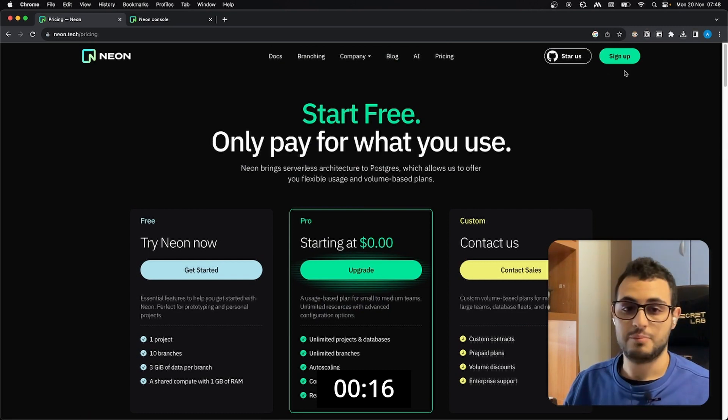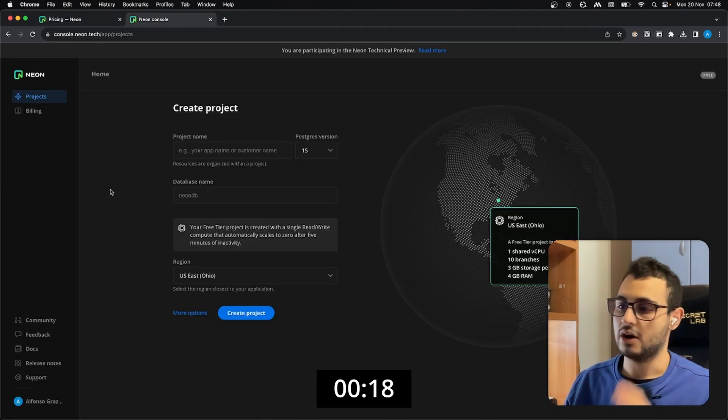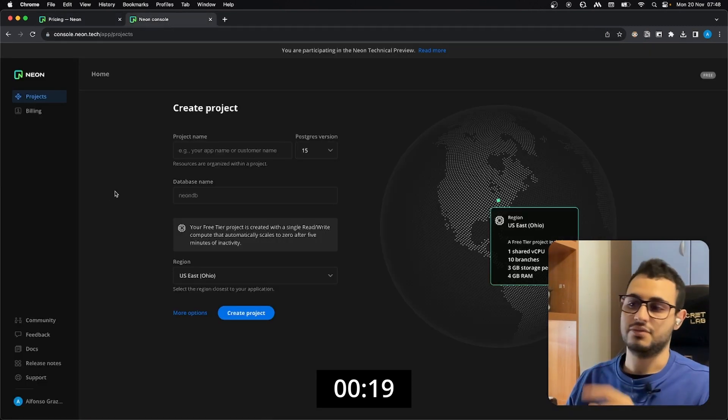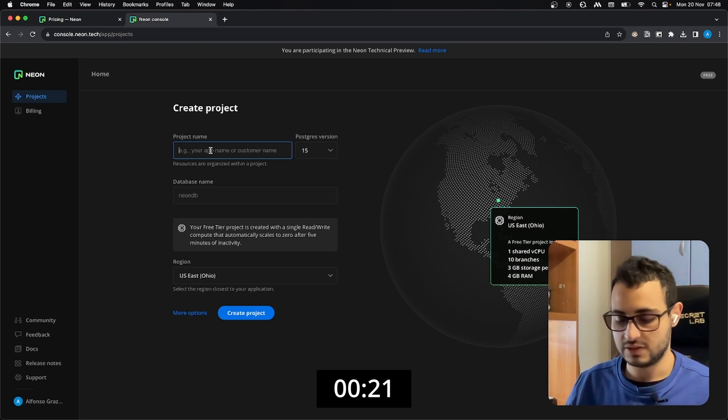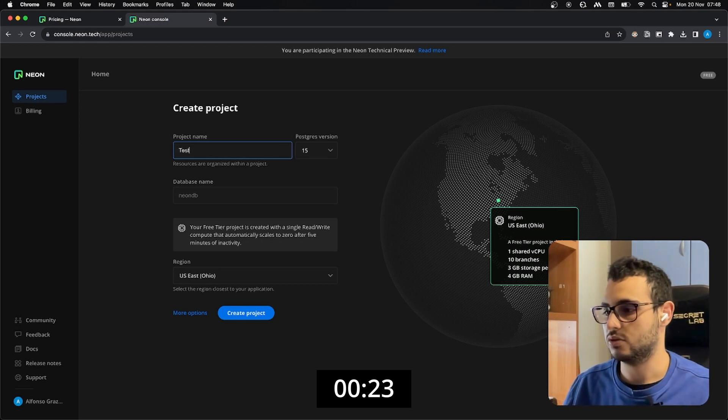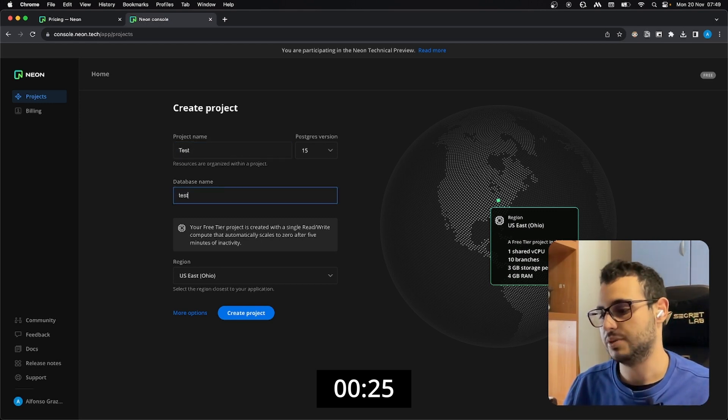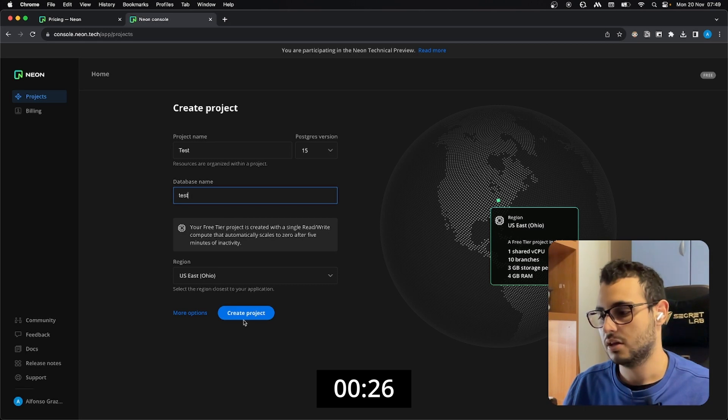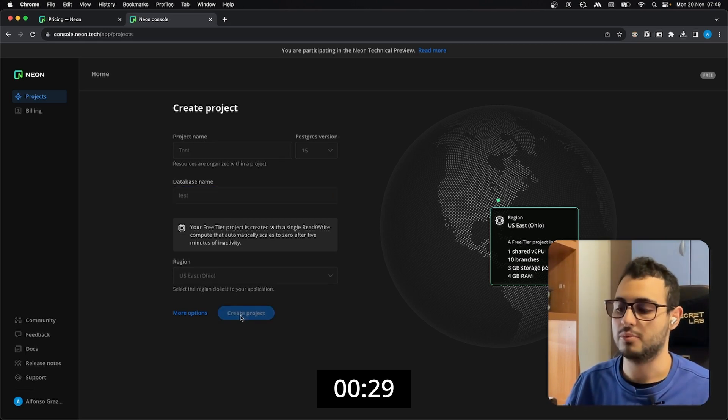Then we do the sign up, in this case I used Google and we are on this interface. In this case I can just write the project name which is called test, database name would be test as well. I am okay with the region and I can create the project.